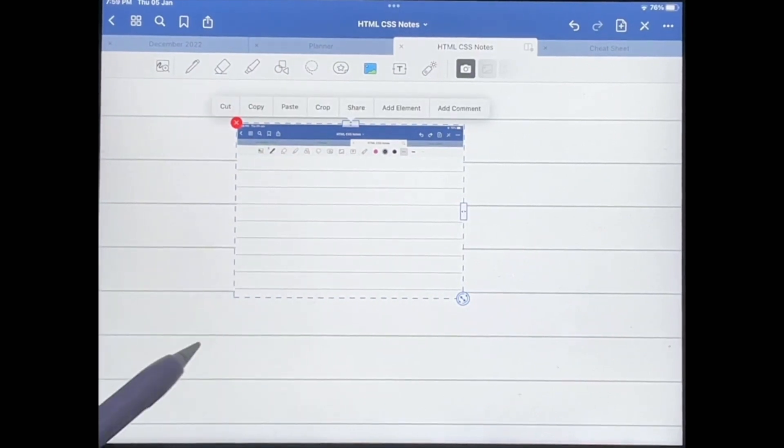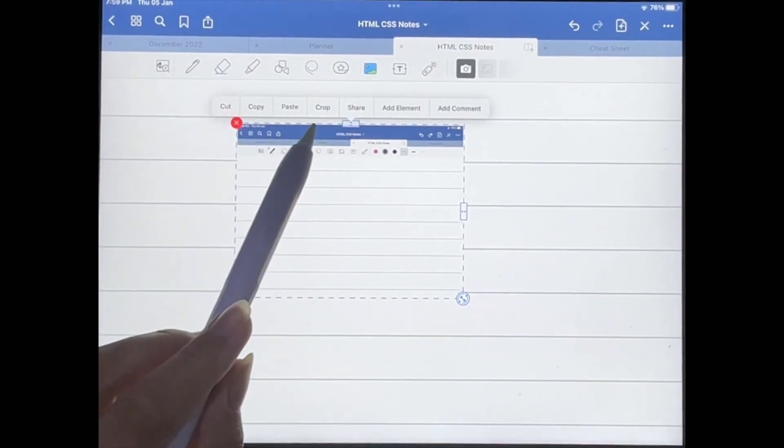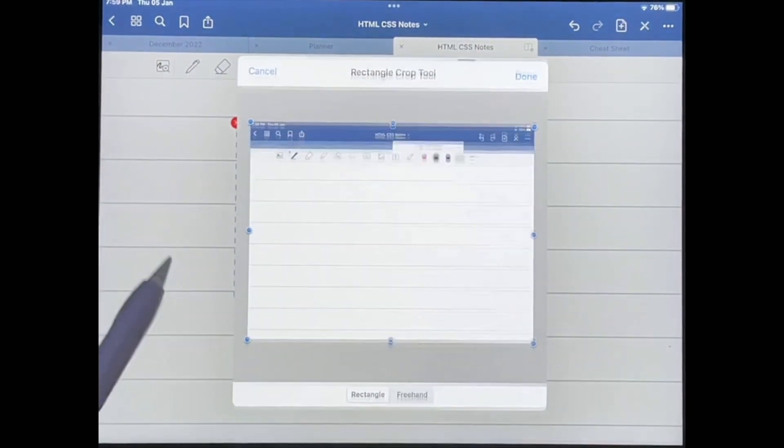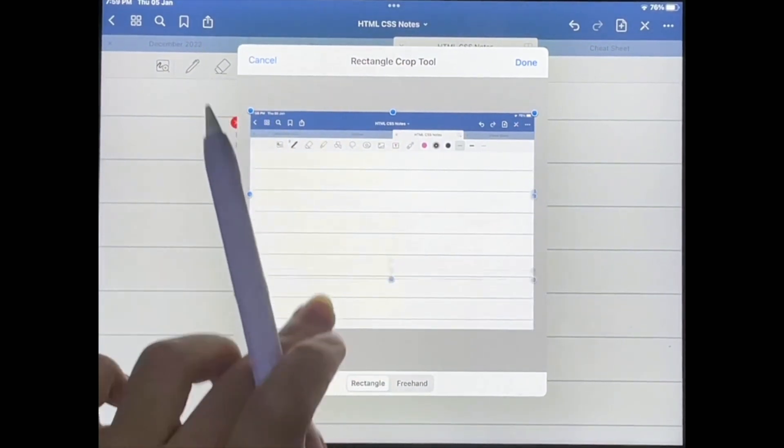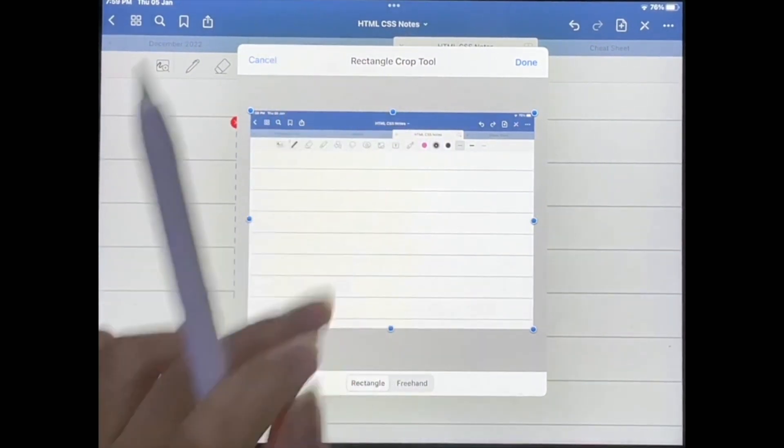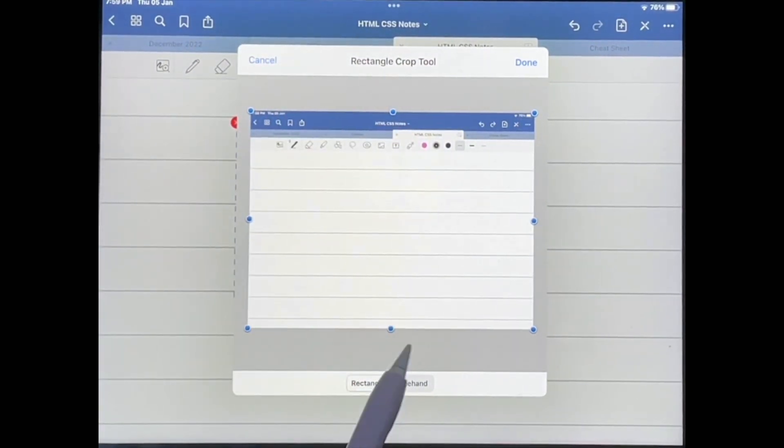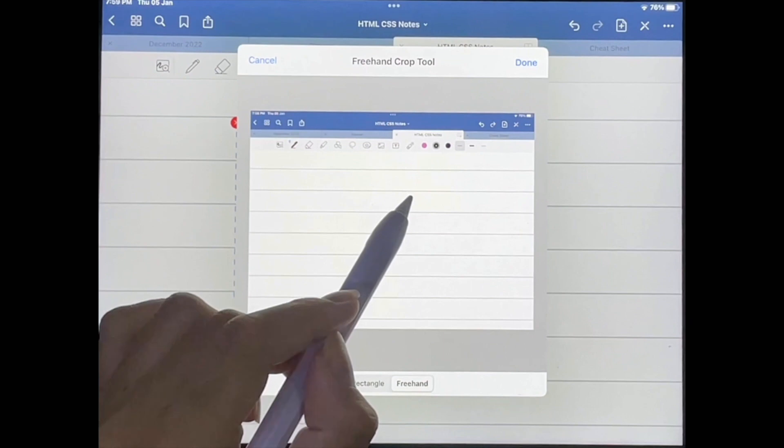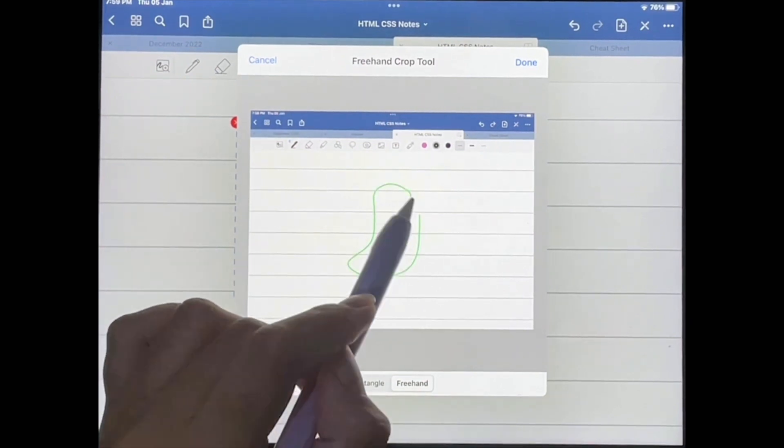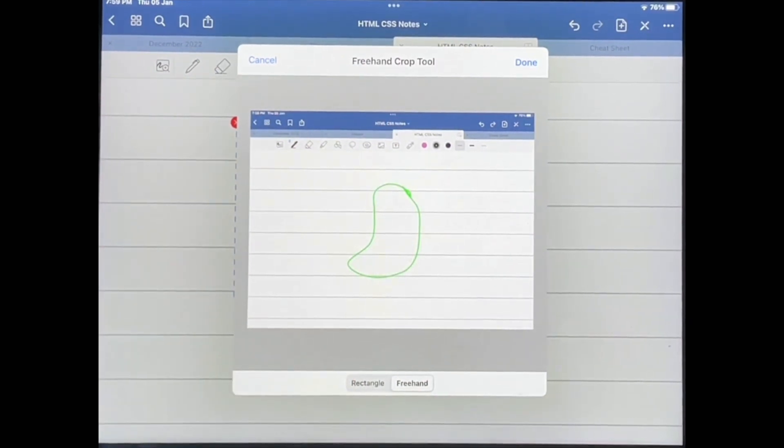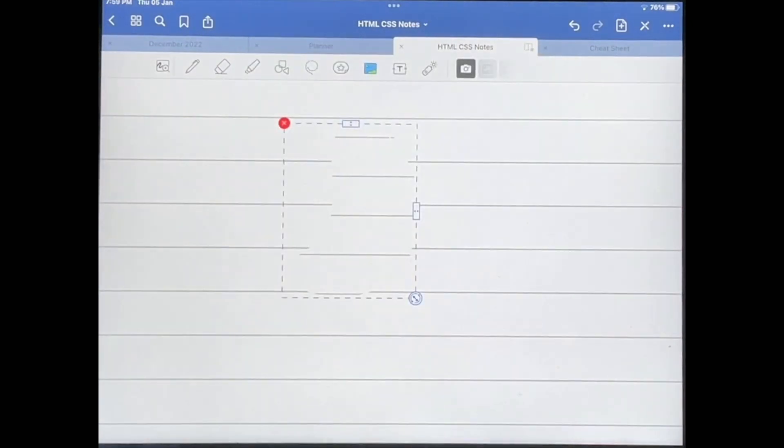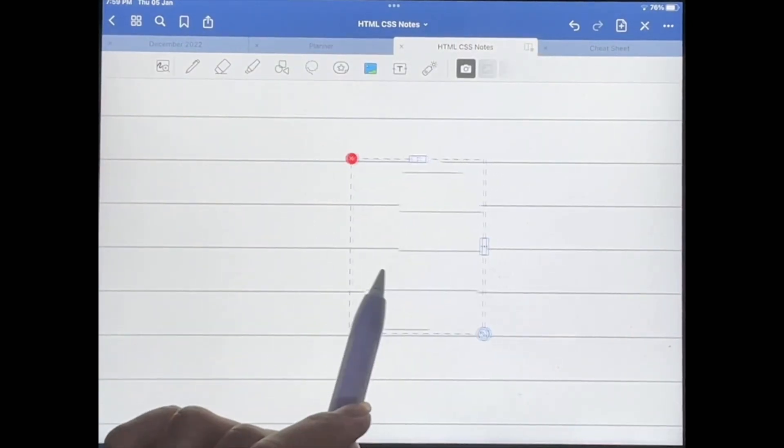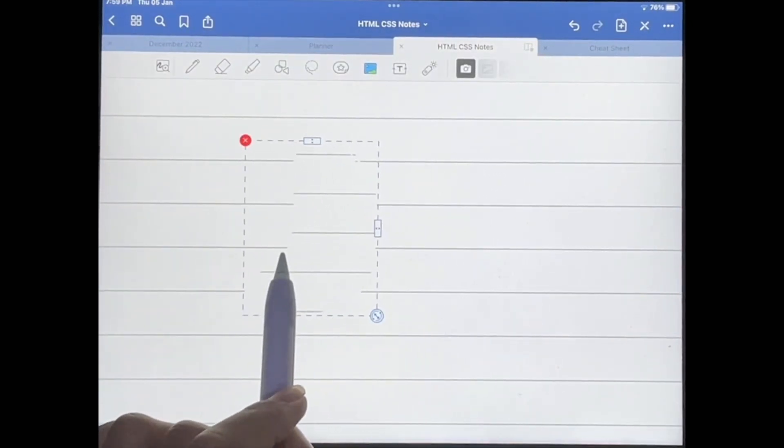going to tap on the image and then tap on the option that says crop. You can basically crop like that, or you can even tap on the freehand option to crop freehand so that you're very specific about what comes out of the image. Then you just tap on done and yeah, that's basically